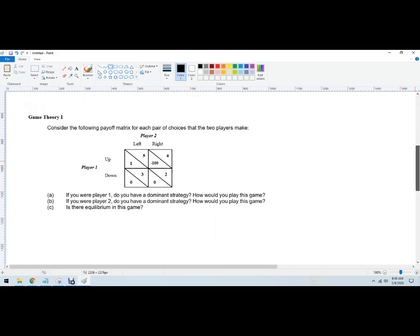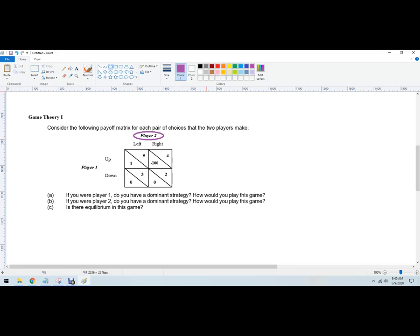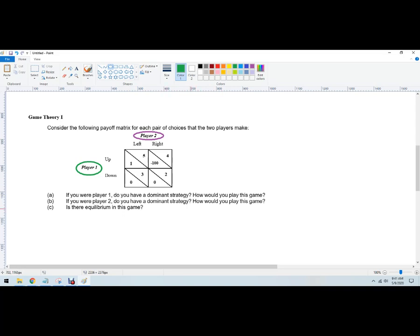This is an actual game. So it says, consider the following payoff matrix, choices the two players make. So we've got Player 2, we can make them purple, and you make Player 1 green. The color thing helps a lot of people out. We're going to assume that the numbers, the higher numbers are better.